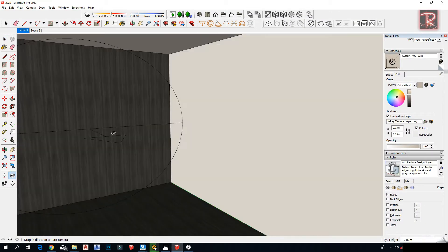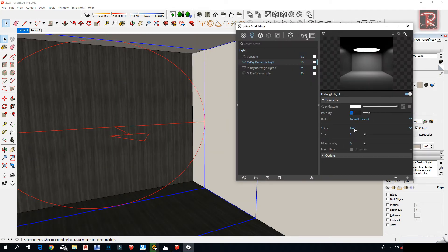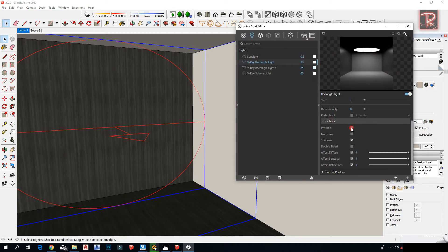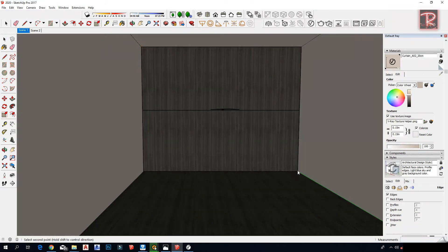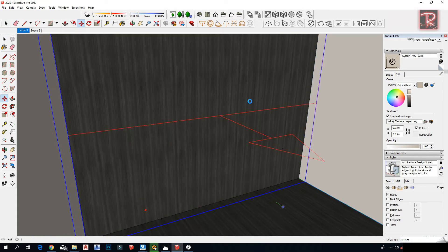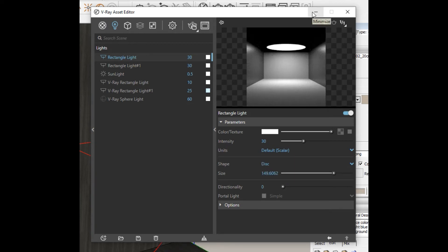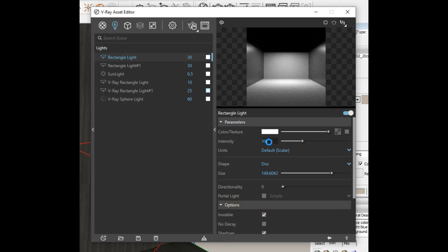The light will be inside the room. To make it simply from the rectangle light as well, make one and make sure the arrow is inside. Then go to Settings and make it a disk light. Make it invisible and set the intensity to 15.